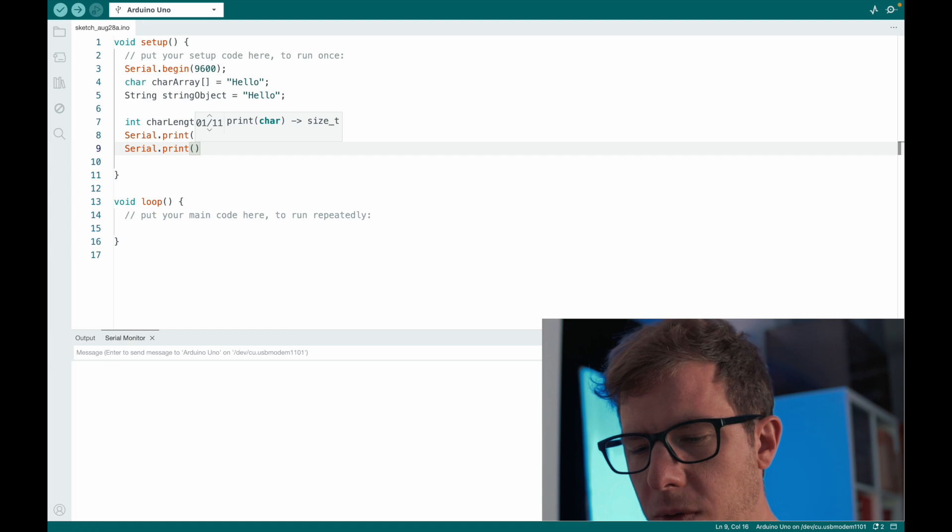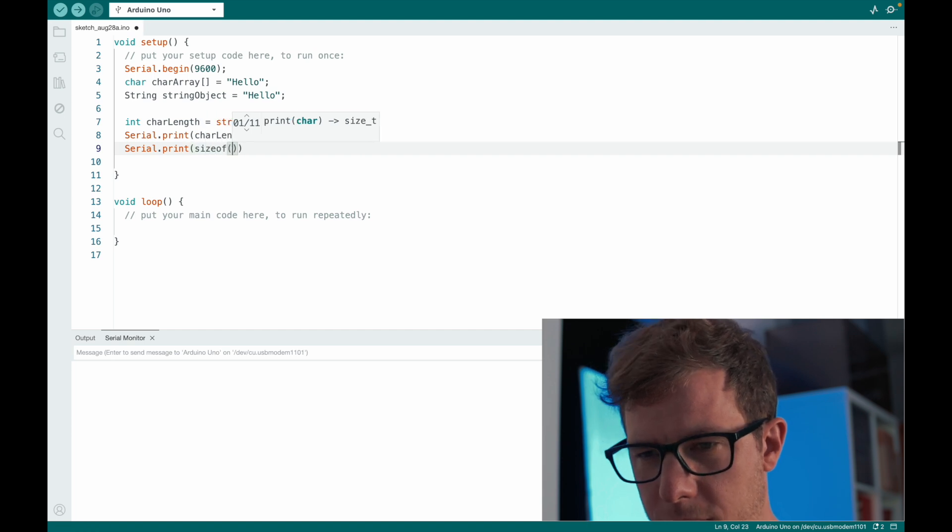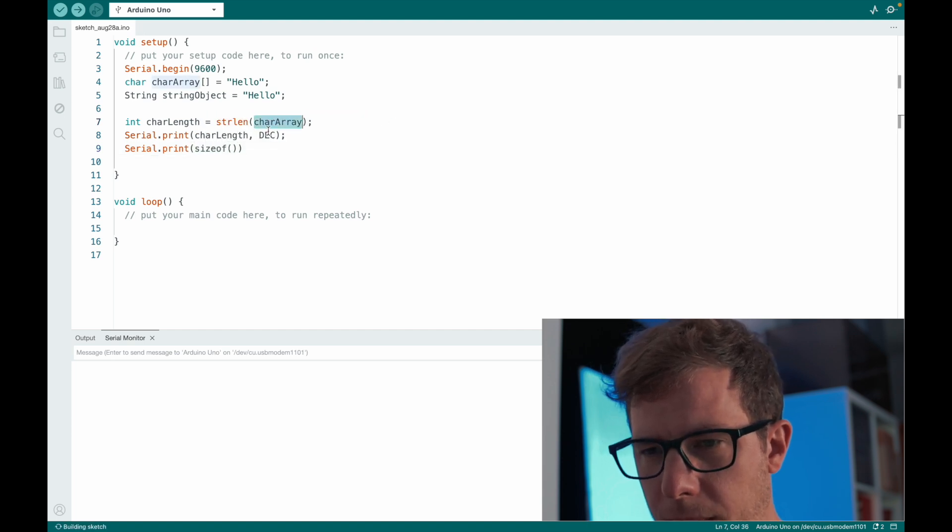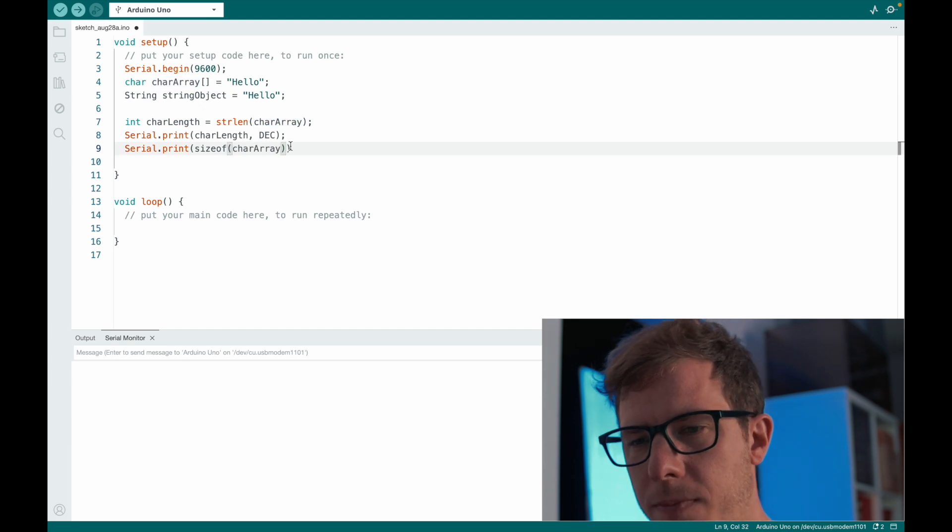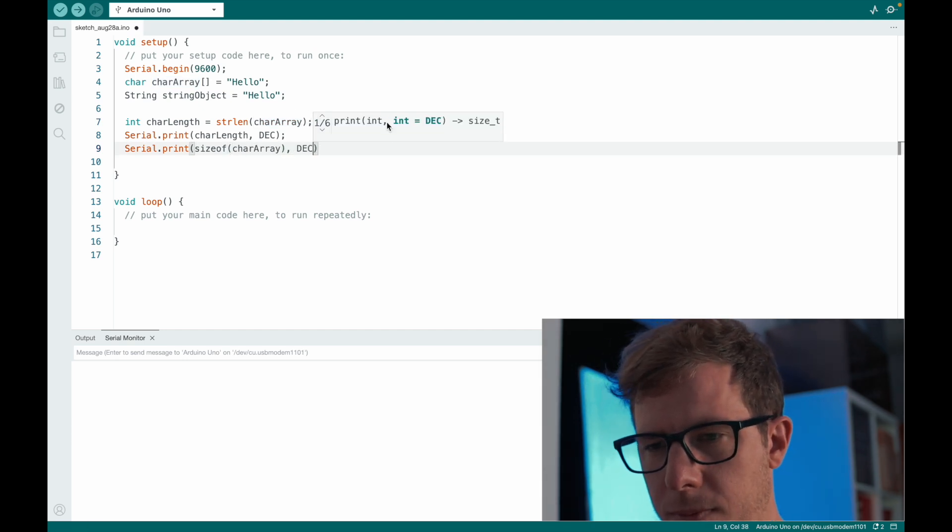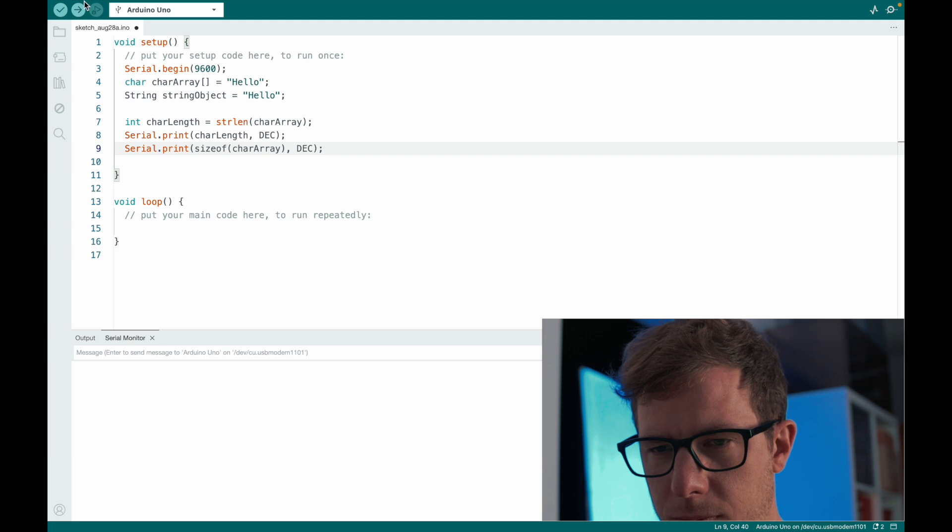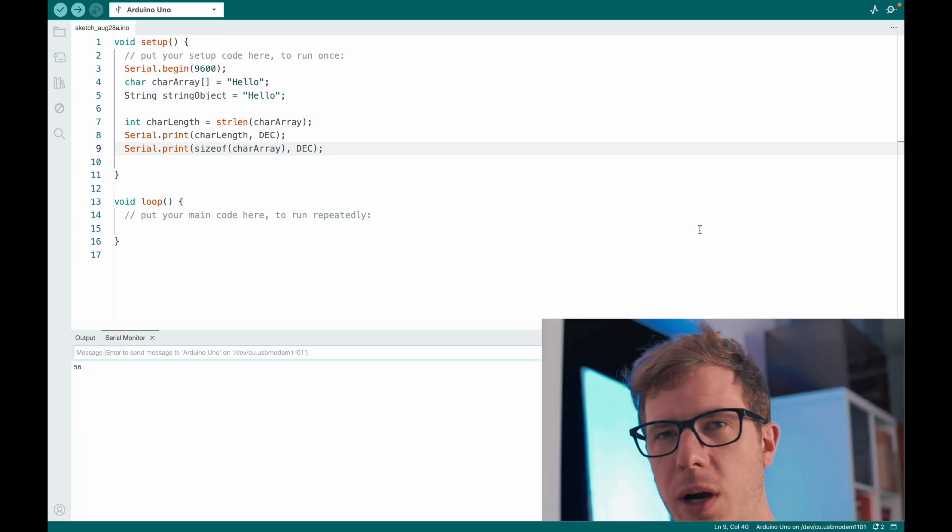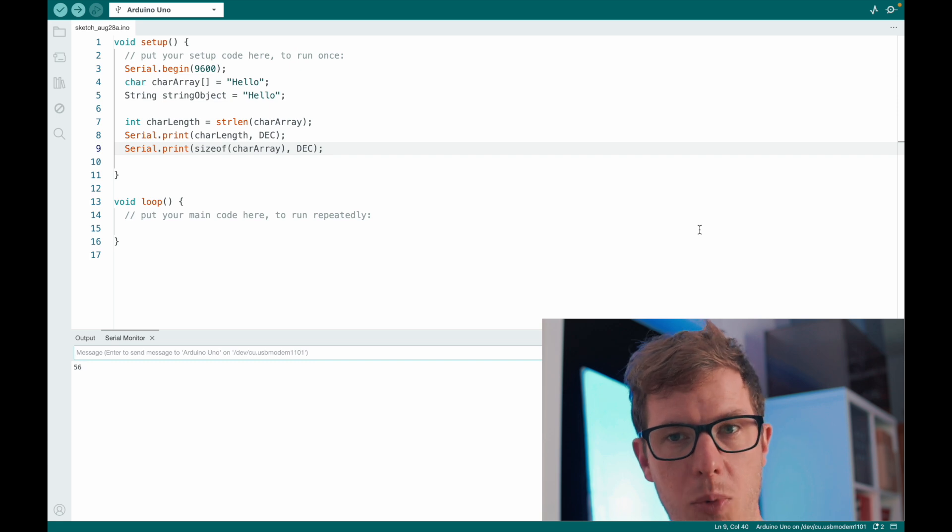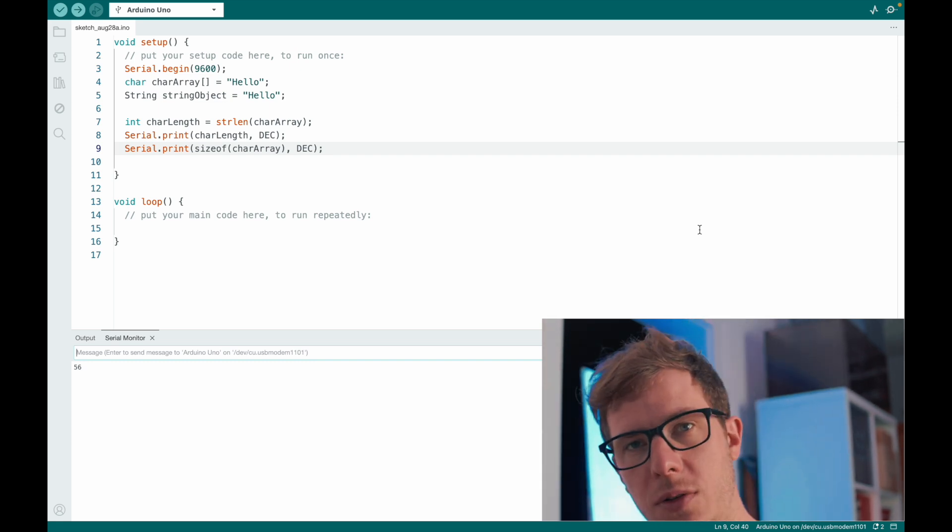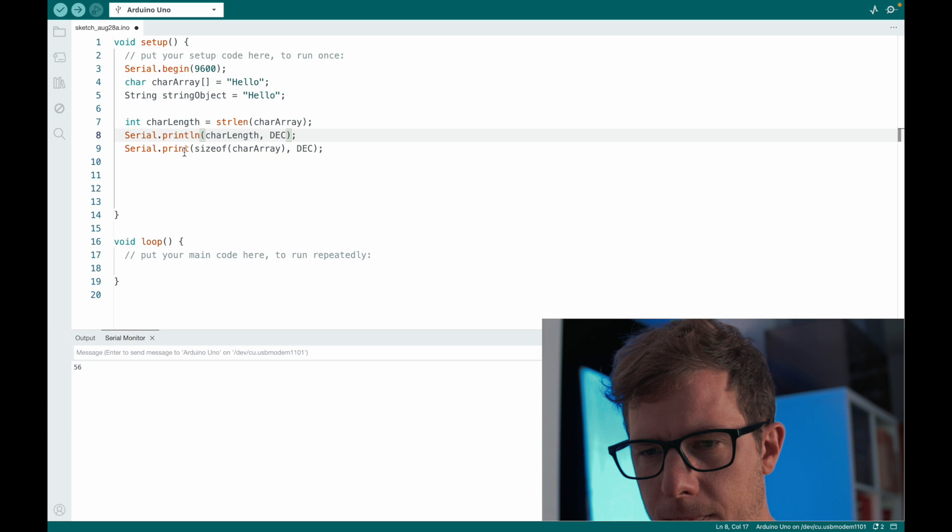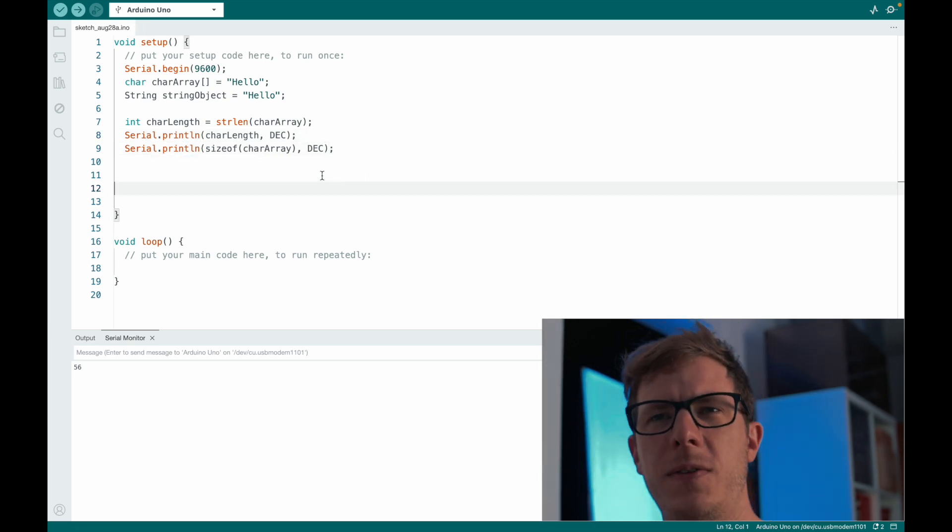But if you use sizeof our character array, then we see that the character array actually requires 6 bytes in the memory. Because of the string termination.